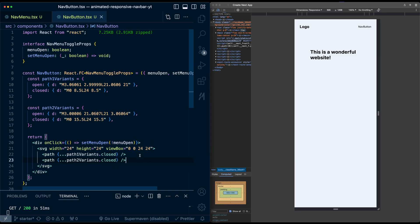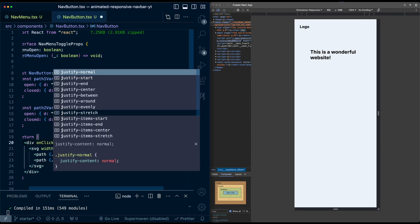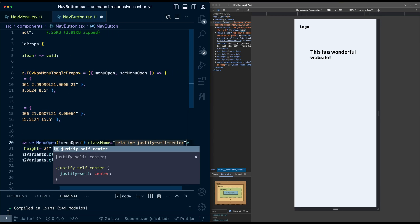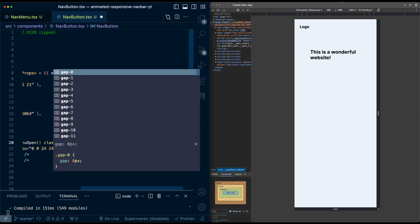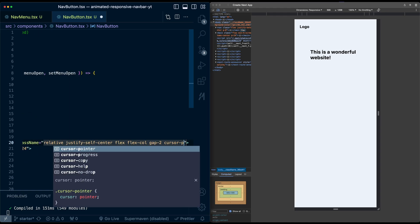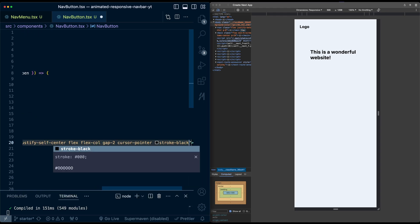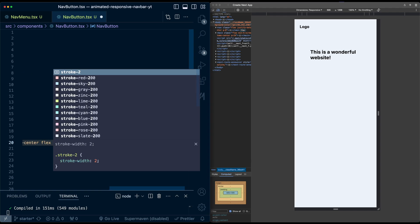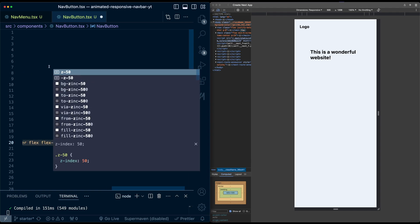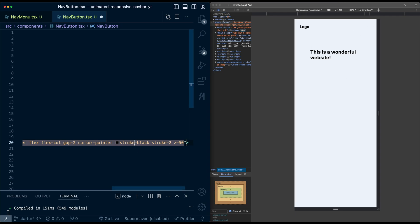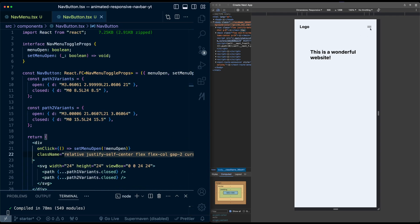After saving nothing shows yet because we need to style the paths. On the wrapper div I'll add: position relative, justify-self-center, flex, flex-col, gap-2, cursor-pointer, stroke-black for line color, stroke-width of 2, and z-50 so the button is visible even when the menu is open. Now the lines appear, and clicking still toggles the menu correctly.